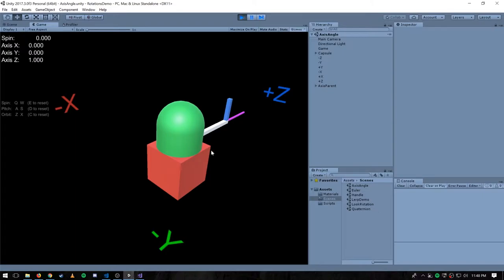Given our object starting in the so-called identity orientation — the orientation where no rotation has been applied at all — we can get from that orientation to any other by applying one rotation of some amount of degrees or radians around some axis that runs through the origin. In some cases, though, it's a little unintuitive to see the connection between the numbers and the resulting orientation. So this axis-angle scheme, while straightforward, is not necessarily the easiest for humans to work with.